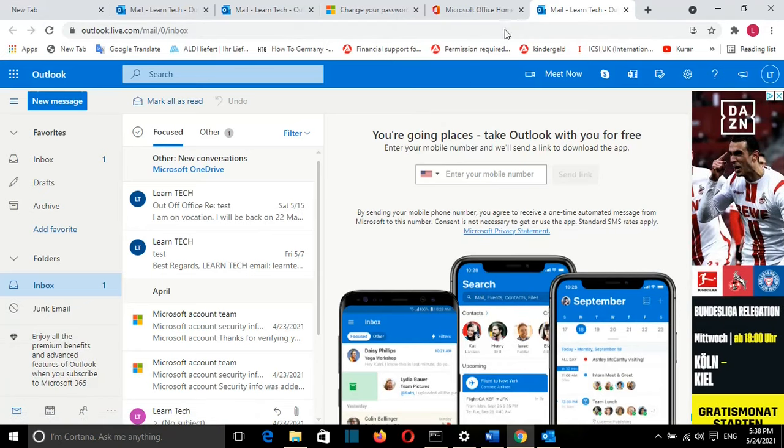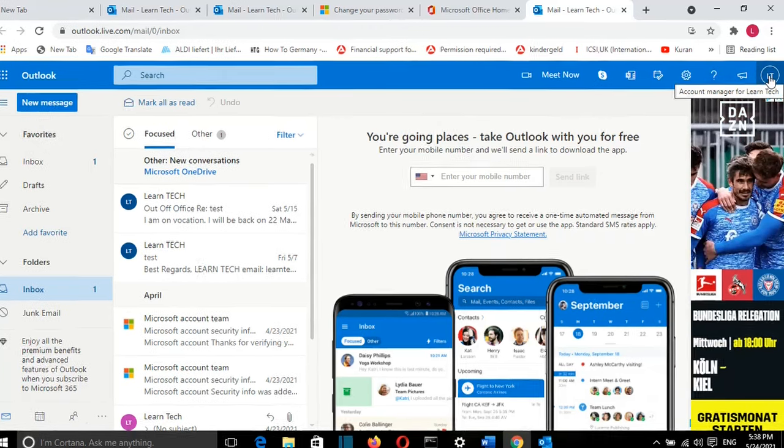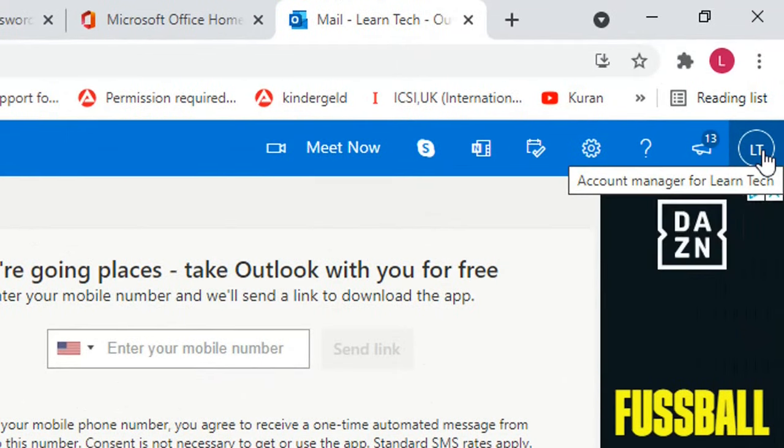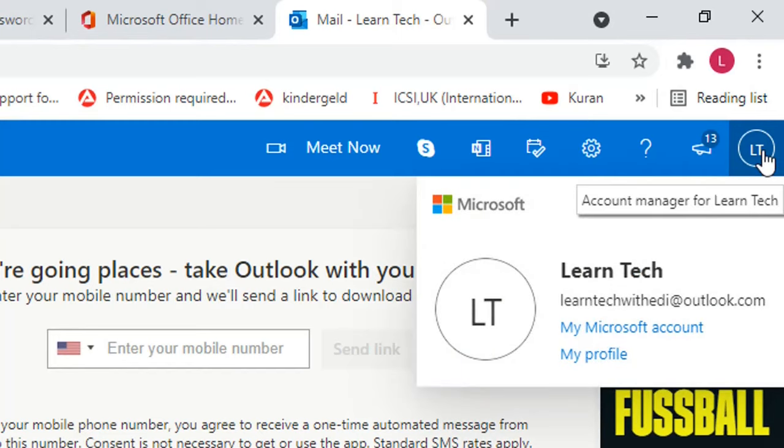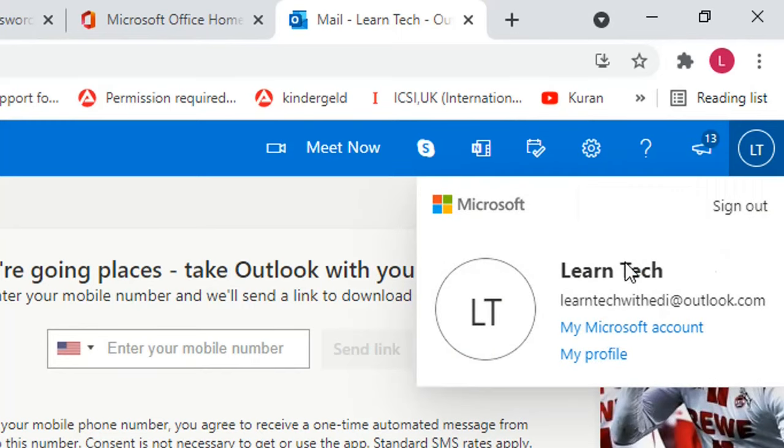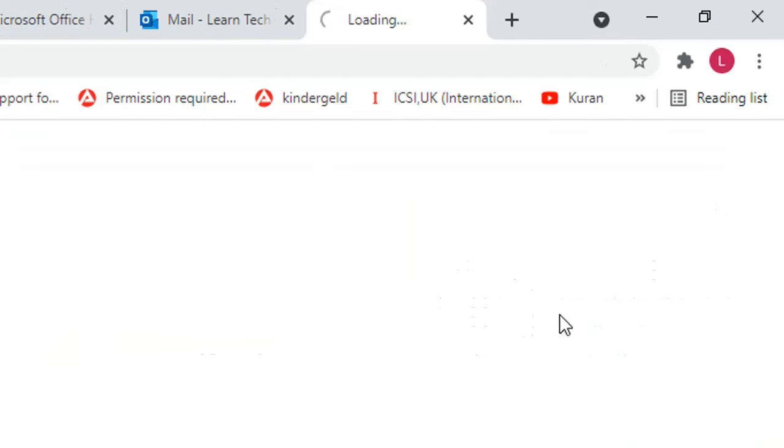Once you're here, you have to go and select this option, which is Account Manager for your email. I click on it and here you have this option, My Microsoft Account. I'll click on that.